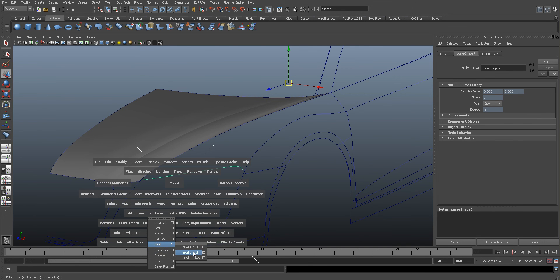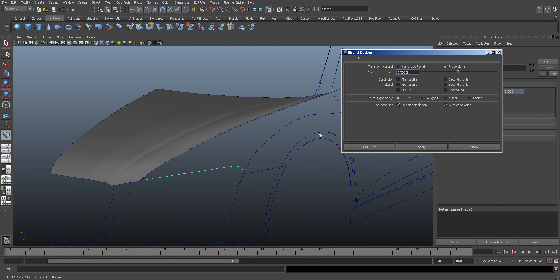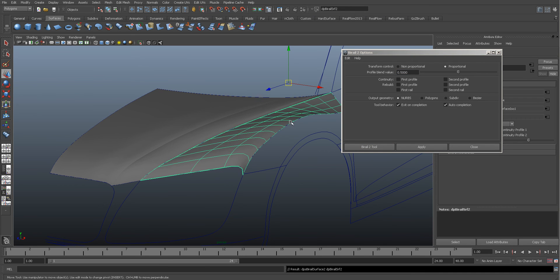And we'll do the same. So go and just select this curve, go to Birali 2 because you've only got two lines. Click that one, click that one, and click that one. And there we go, so pretty speedy there.